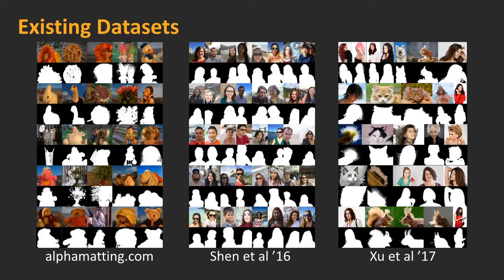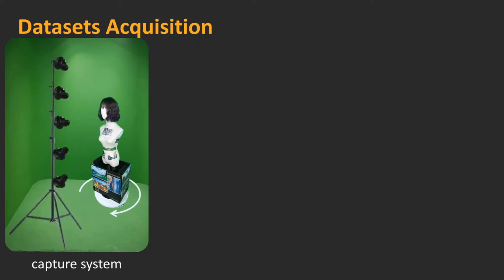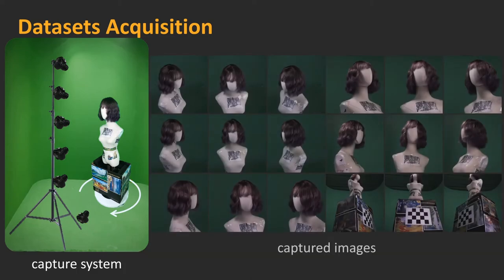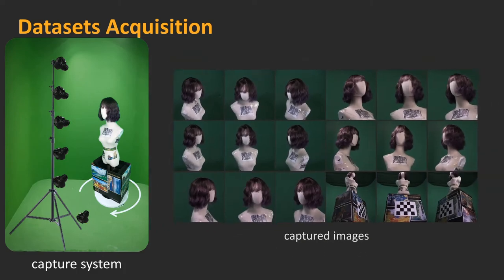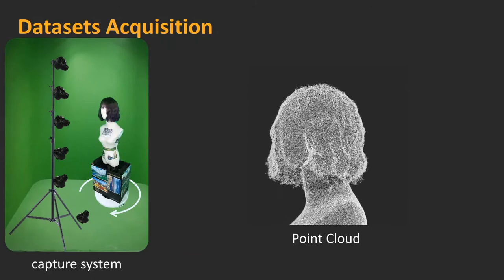Although there are already various alpha matte datasets available, they are uniformly from a single view. We hence first capture a new multi-view RGB image dataset. We have designed a special system tailored for fuzzy object capture. We construct a simple turntable system with five calibrated cameras facing towards the object at different viewpoints and another one facing a calibration pattern. The fuzzy object is placed on a turntable with green screen background. The calibration camera can calibrate the position relative to the rotating object. We apply structure from motion to obtain a point cloud reconstruction of the object.